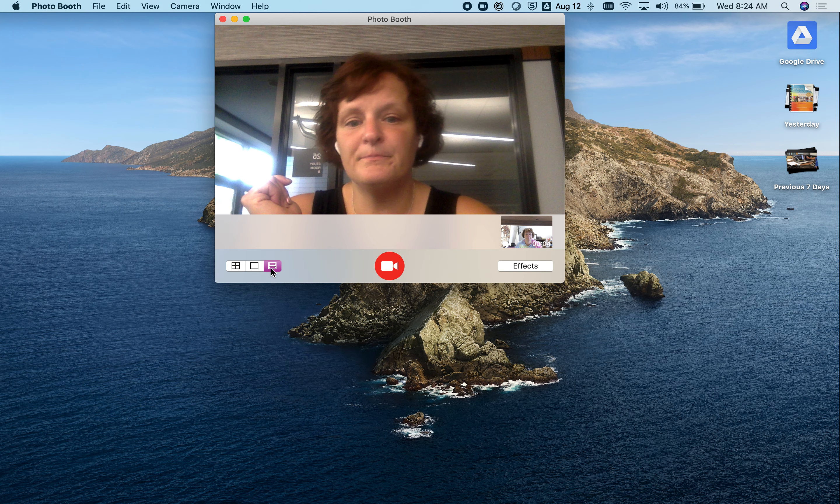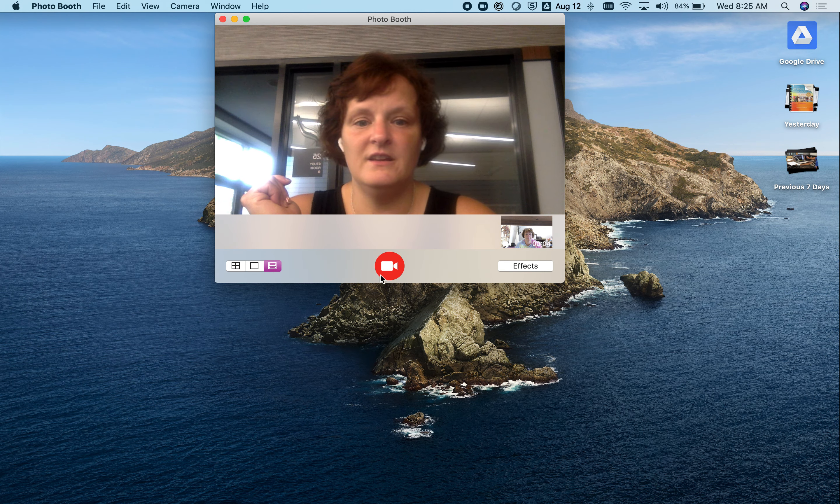Open Photo Booth — if you don't see it in your dock, it's in the Launchpad with your applications. You can also go to Spotlight and search for it. Notice I'm going to pick 'take a still picture.'